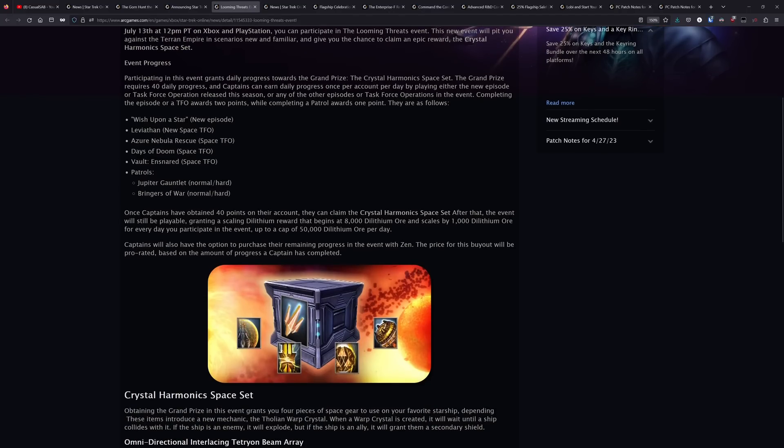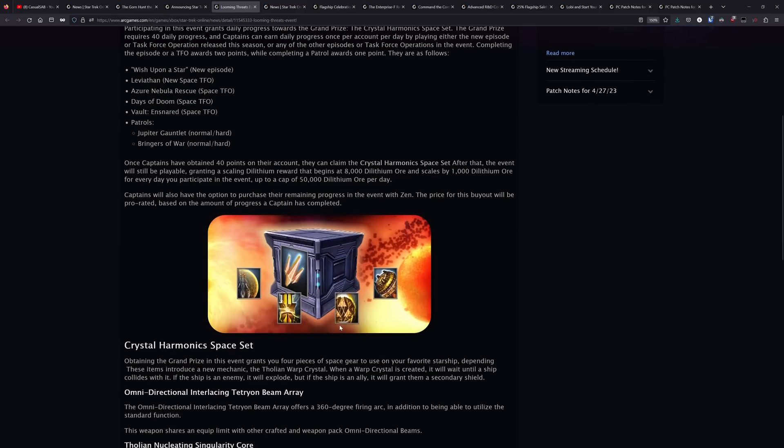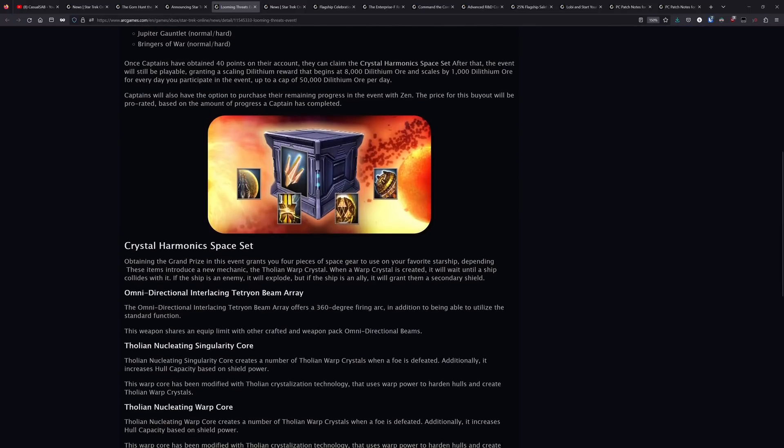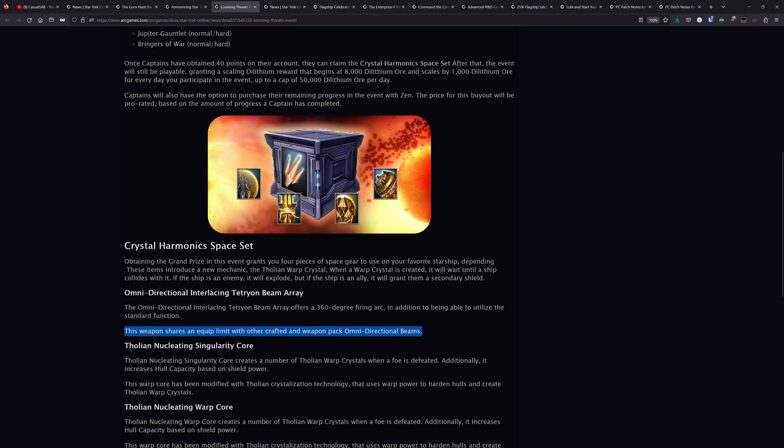This space set has a shield, a warp core, singularity core, and a Tetryon Omni Beam that can be used alongside other set Omni Beams on your ship. So this Omni Beam is quite nice in that it can bypass that restriction you typically see on most Omni Beams. You can still only equip two Omni Beams, but this gives you an option and a way to run two set Omni Beams at the same time if that's what you're wanting.